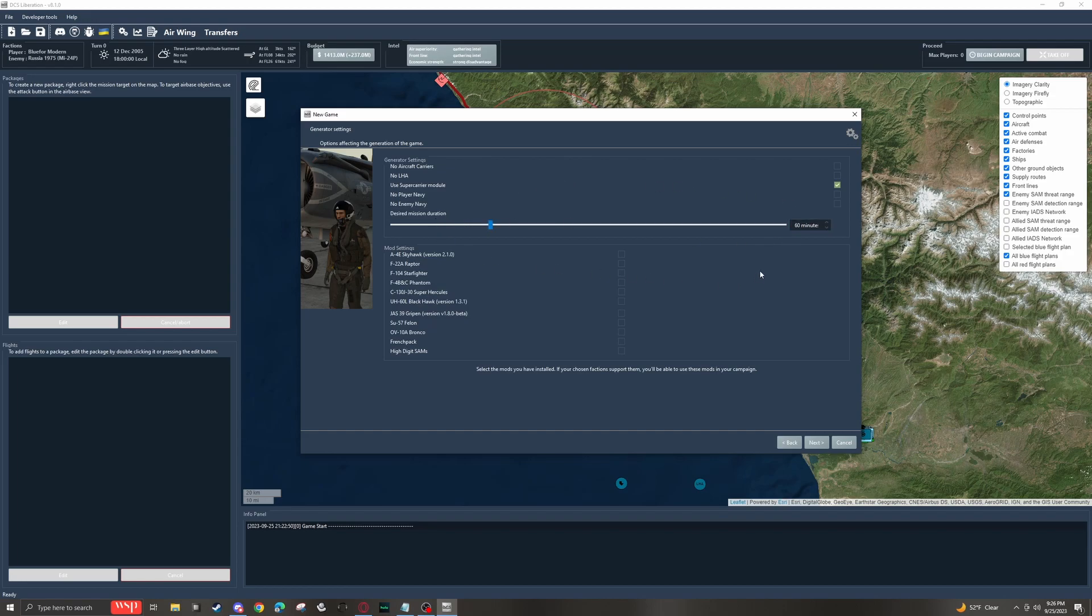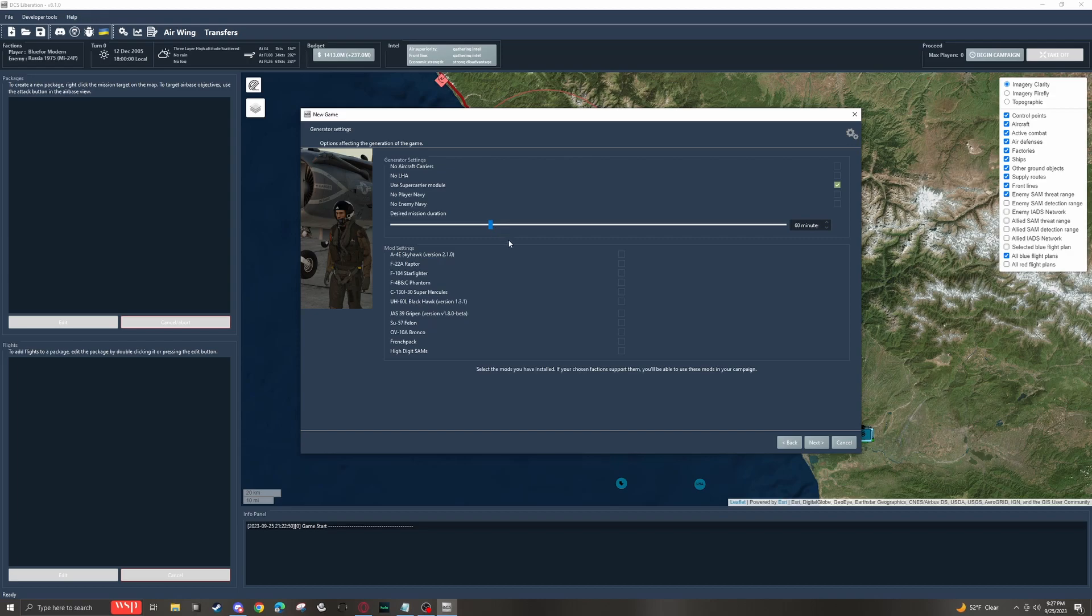A lot of times, the AI can have a habit of backloading a lot of its flights. So you might say I do 60 minutes. It might schedule a lot of its flights to go out for like 50 minutes time on target. However, the way the AI works, sometimes those time on targets get off, and then you go well into 80 minutes, 90 minutes before those packages are actually arriving.